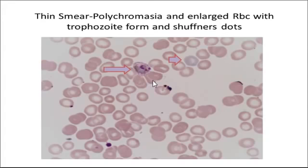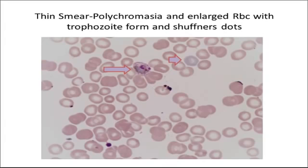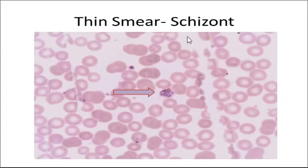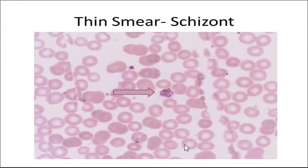In the infected RBC, we can see numerous tiny dots known as Schüffner's dots. You can also see the chromatin dot, slightly enlarged, and the bluish-gray cytoplasm of the parasite, which has increased from the ring stage to a larger, more developed form. Normoblasts can also be seen, signifying increased bone marrow RBC production in response to destruction by the parasite. In this schizont, you can make out the multiple merozoites — as noted, 12 to 24 merozoites per schizont.